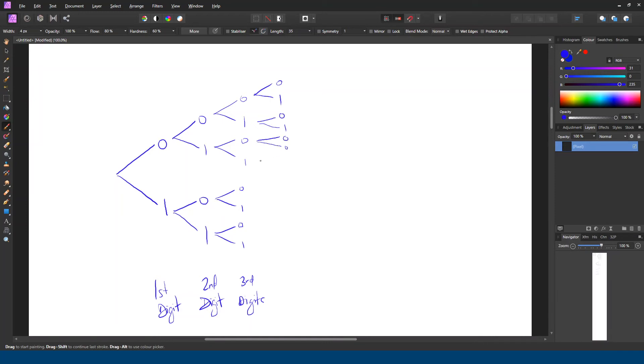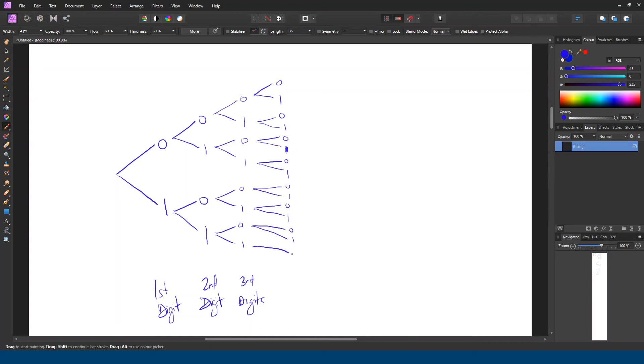I'm going to have to really squish this in here. Oops, that should be a 1. I should have left myself a little more space. Oh, not my best work. Okay, so now let's see. We have 1, 2, 3, 4, 5, 6, 7, 8, 9, 10, 11, 12, 13, 14, 15, 16, 16 different sequences.